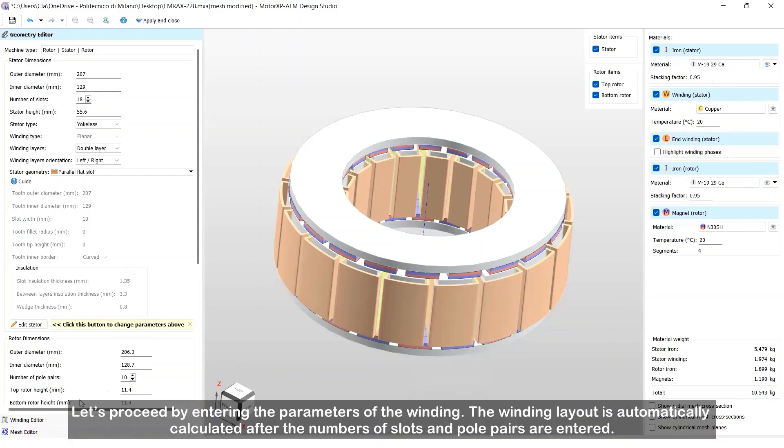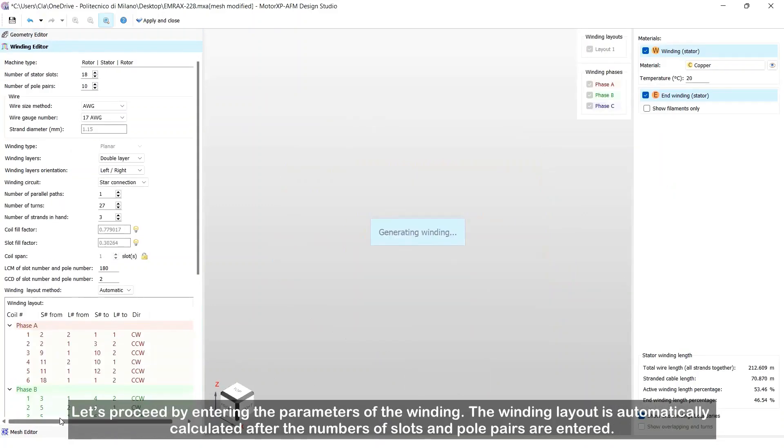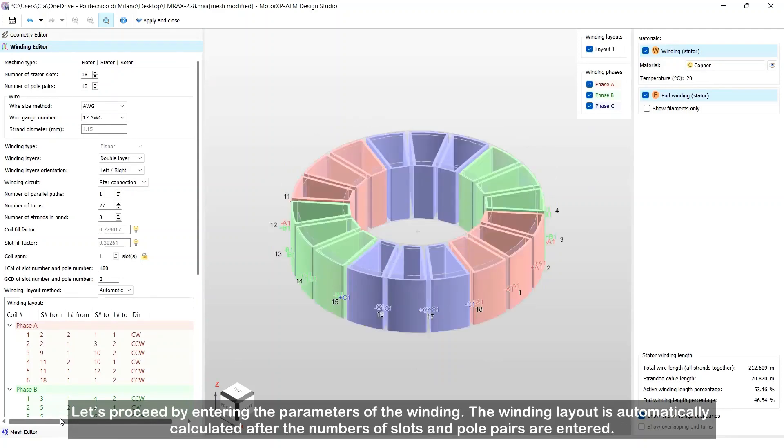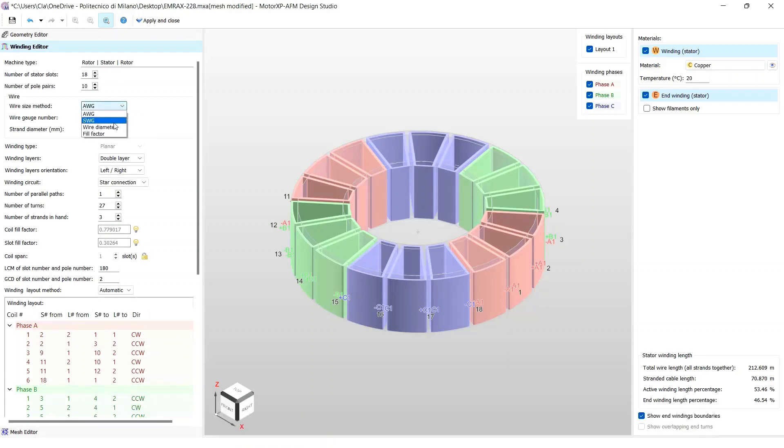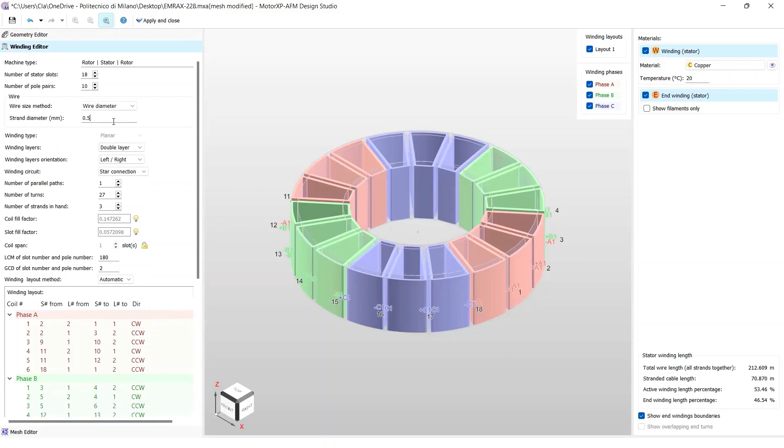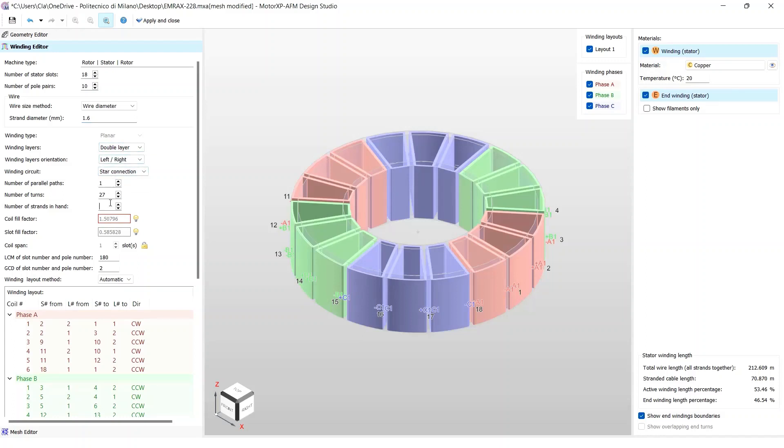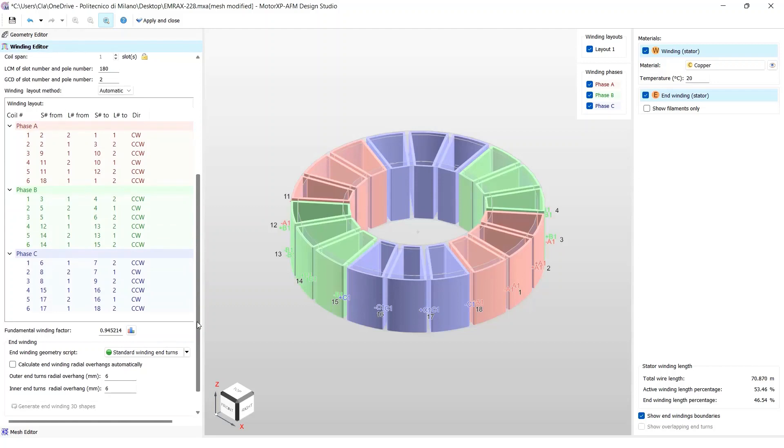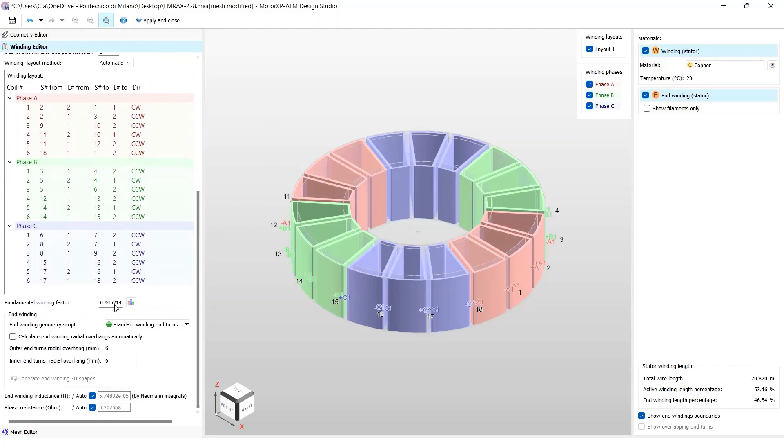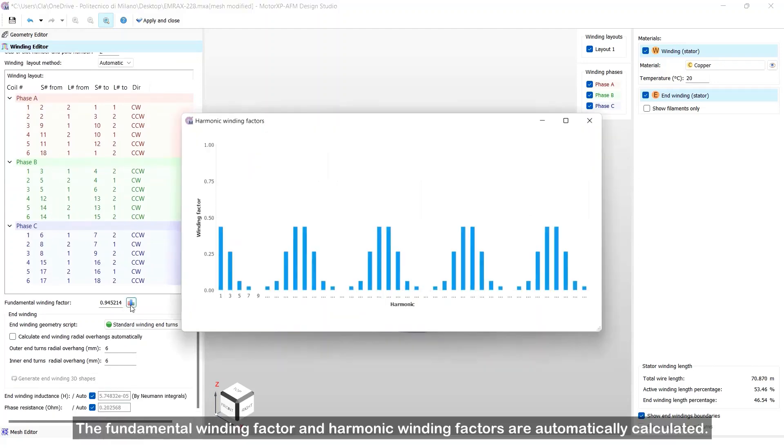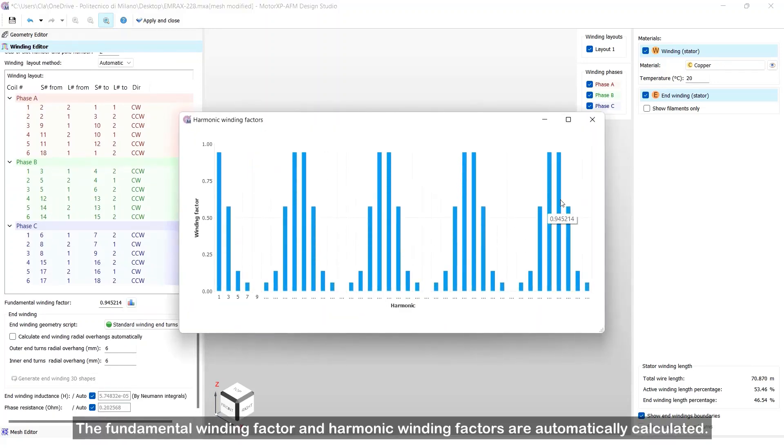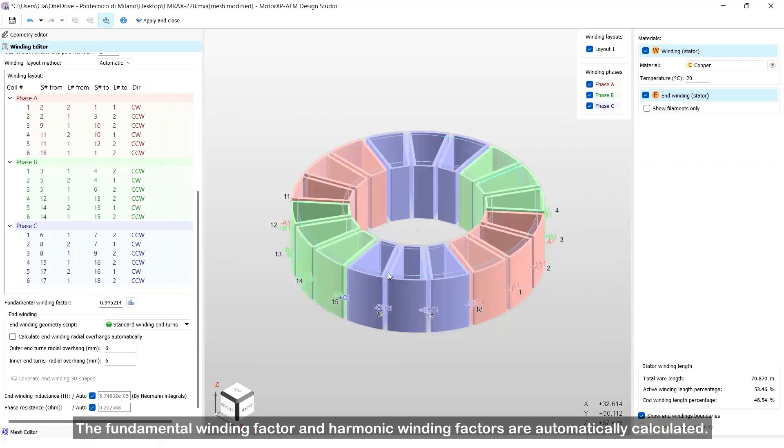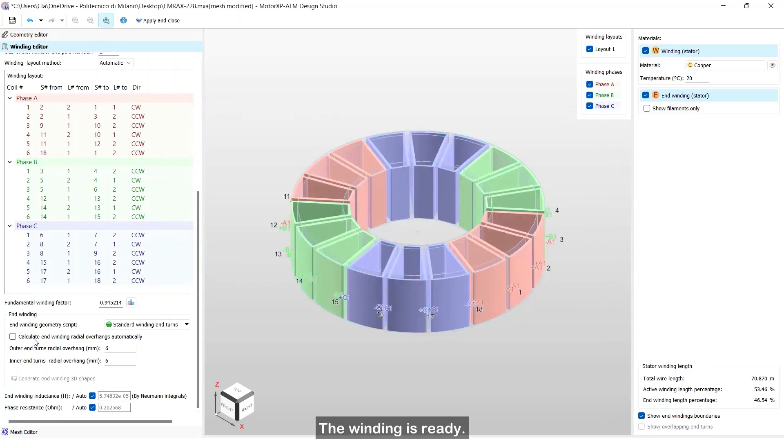Let's proceed by entering the parameters of the winding. The winding layout is automatically calculated after the number of slots and pole pairs are entered. The fundamental winding factor and harmonic winding factors are automatically calculated. The winding is ready.